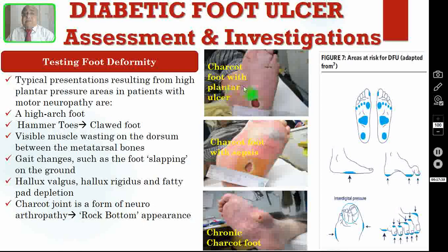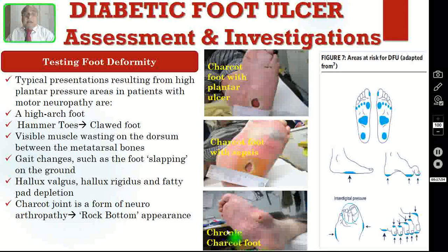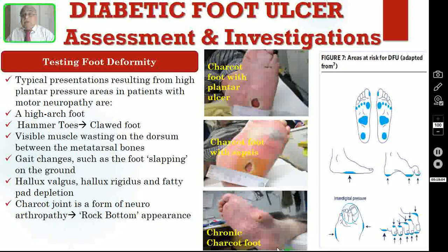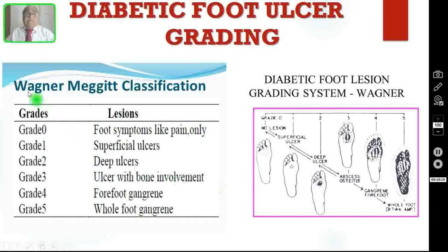Here you can see hammer toe with claw foot. The patient eventually will develop Charcot neuroarthropathy — also called Charcot neuroarthropathy — with flat foot giving the appearance of a rock-bottom foot. Three clinical pictures are shown: the first is a Charcot foot with just a plantar ulcer; the second shows an abscess in addition to the ulcer — a deep-seated abscess — and eventually the joint and bone will also get infected; the third shows the chronic Charcot foot or neuroarthropathy giving a rock-bottom flat foot appearance.